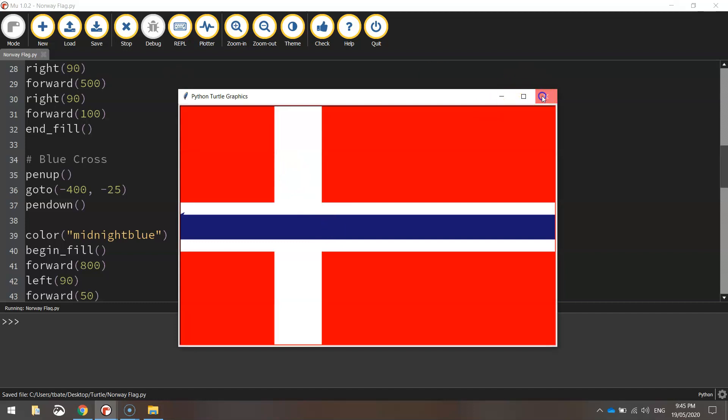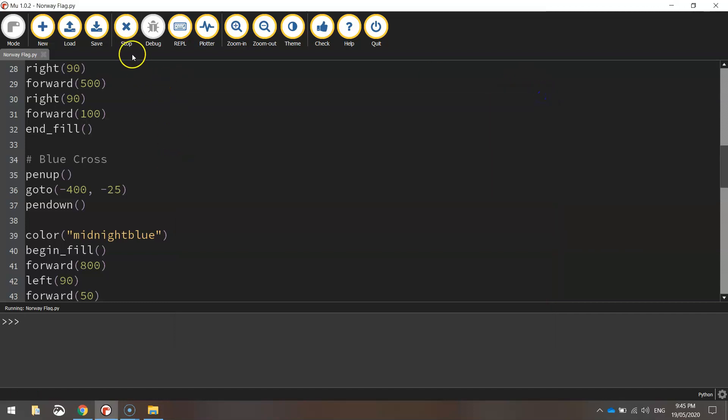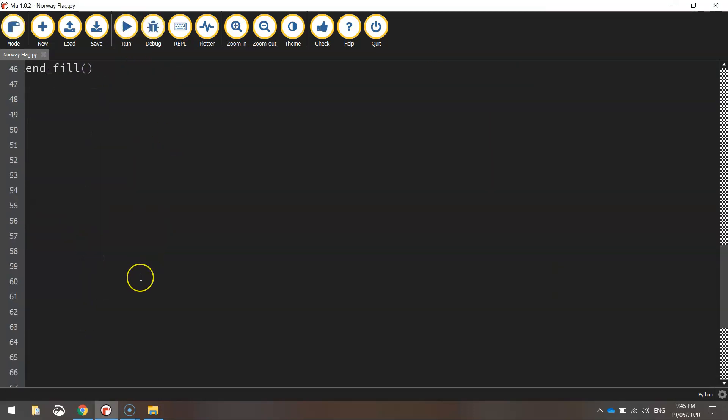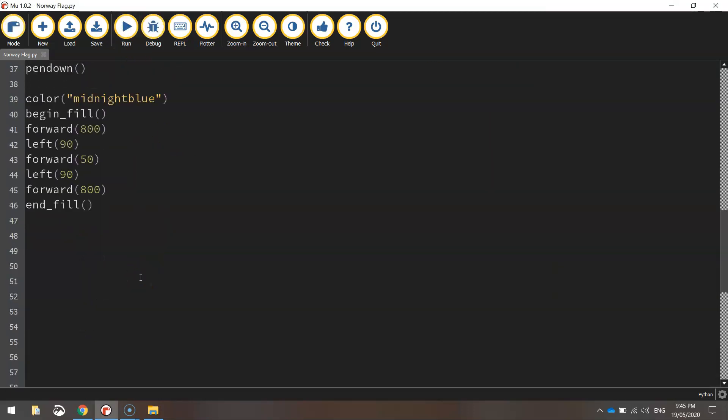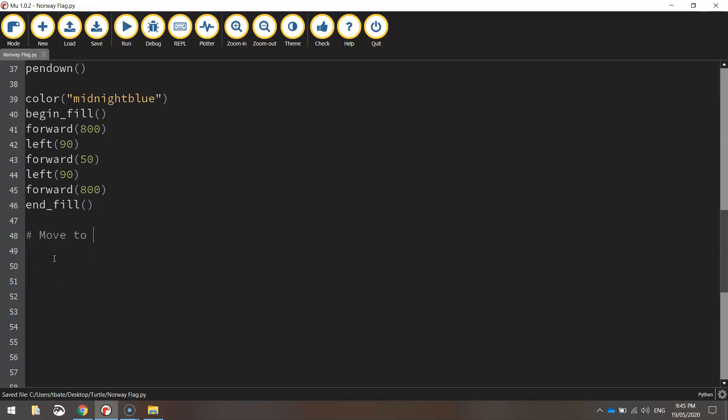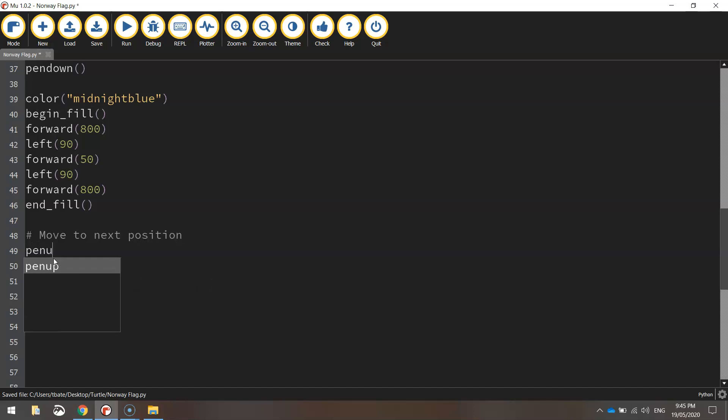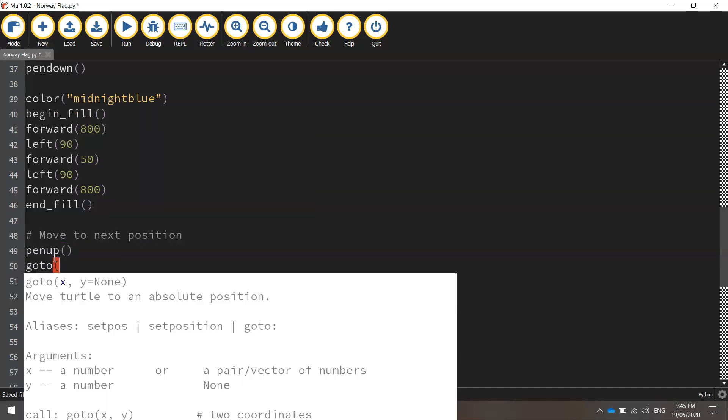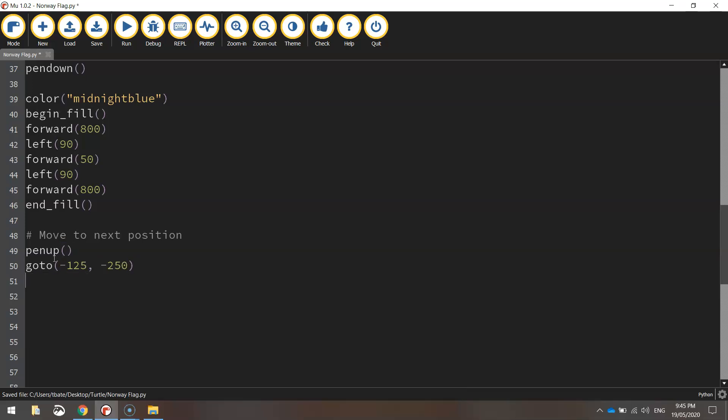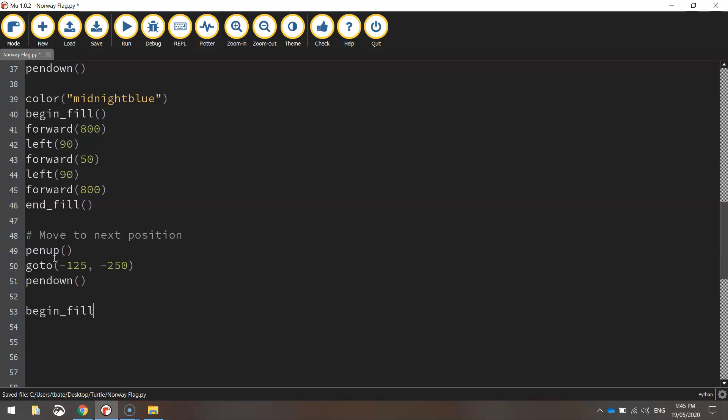So I've just got one more vertical blue rectangle left to draw. So let me just scroll down here and we'll put in a comment that says move to next position. And what we're going to do is just take our pen up off the page. We'll go to the new coordinates of minus 125 and minus 250. We'll put our pen back down on the page. And from here, let's just begin our fill. So we've already got the color set. That's why we don't need to set midnight blue again.